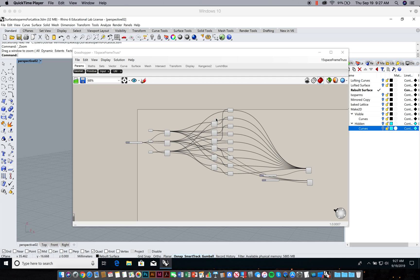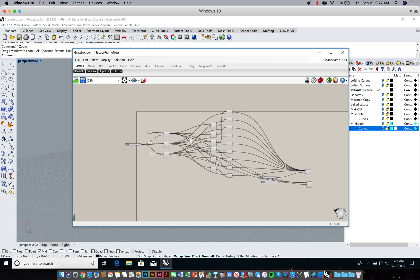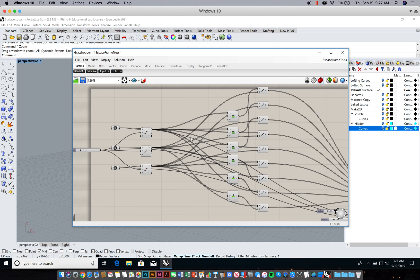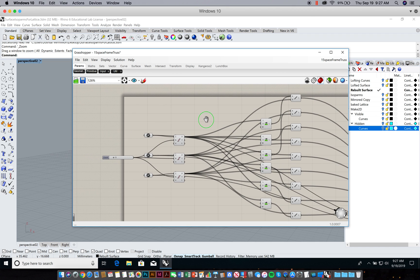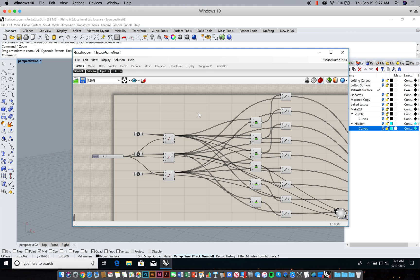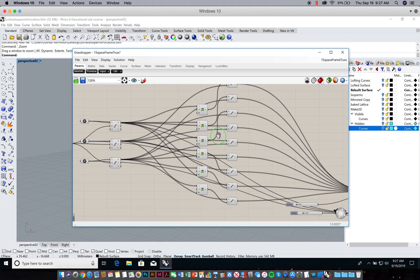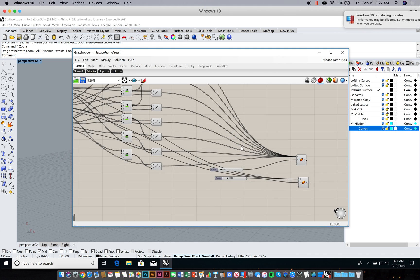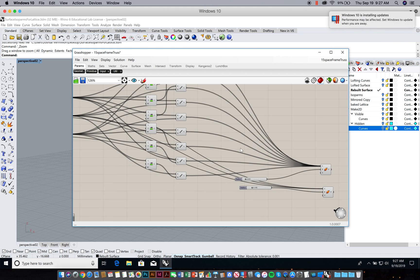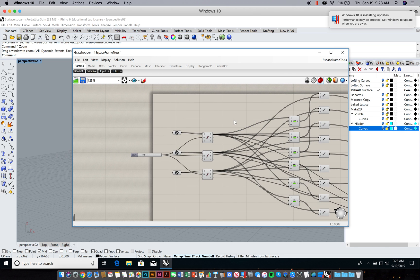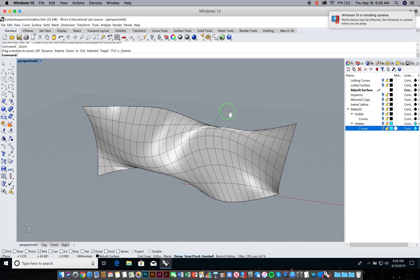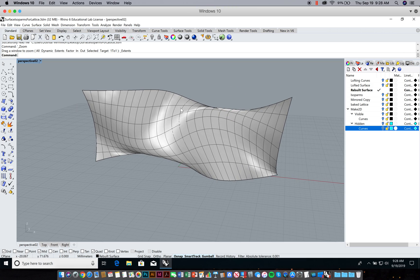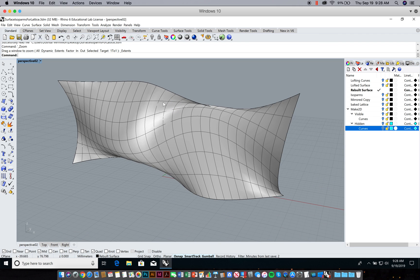Hey, welcome. I'm just going to go over an example that we went over in class on Wednesday, September 18th. We're still talking about making these space frame trusses, three-dimensional trusses or box trusses. We made a recipe that takes three curves and then starts to truss in between each of those three curves.